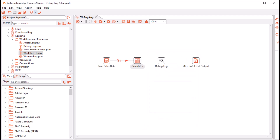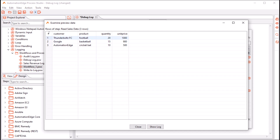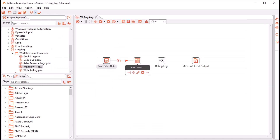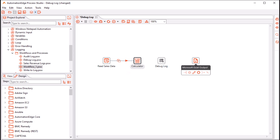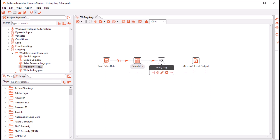I have added steps to create the context of a sales revenue workflow. In this workflow, the first step is a CSV input file. It reads data containing customer name, product, the quantity purchased, and the unit price. The next step is a calculator to calculate the sales revenue as a product of quantity and unit price. And the last step is a Microsoft Excel output step to store the customer, product, quantity, unit price, and total sales revenue amount. Let me connect the calculator step to the Debug Log and the Debug Log step to the Microsoft Excel output step.